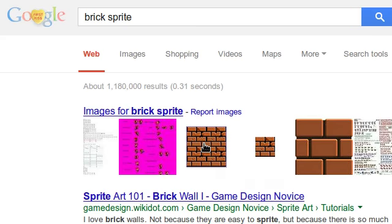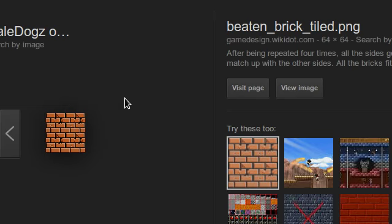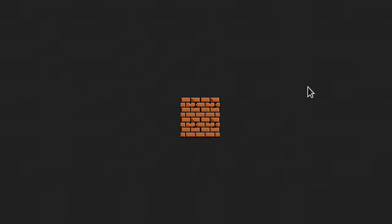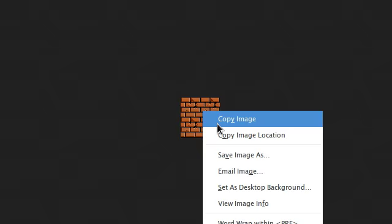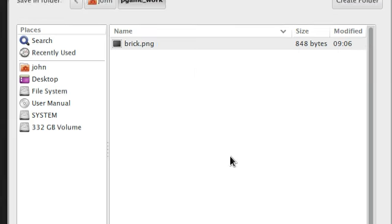Brick sprites. That's exactly what we want. Let's look at this guy. That's pretty small. 64 by 64. That works just fine. Let's view that image and let's save a copy of it.